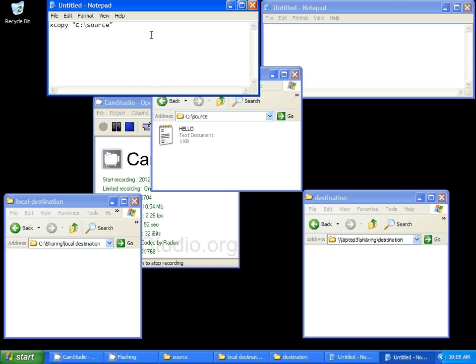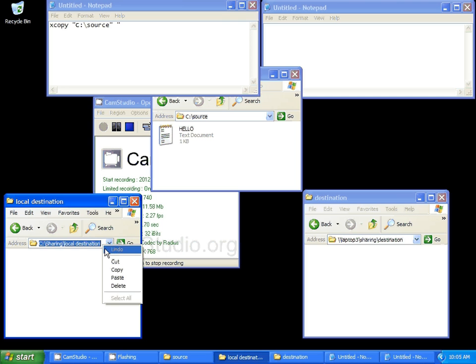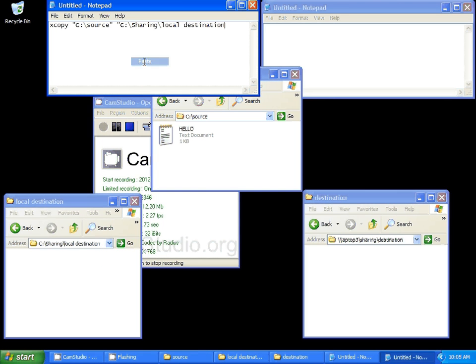We've gotten this far. Next thing you want to do is space, quotation marks, and now your destination. Copy that. Paste that. Close quotation marks. Easy as that.